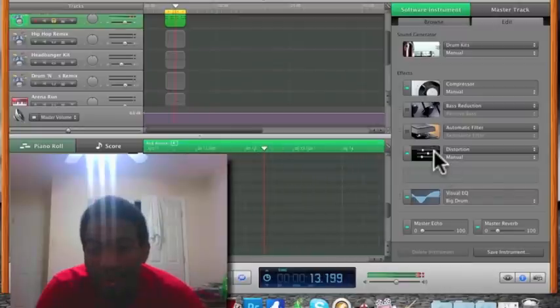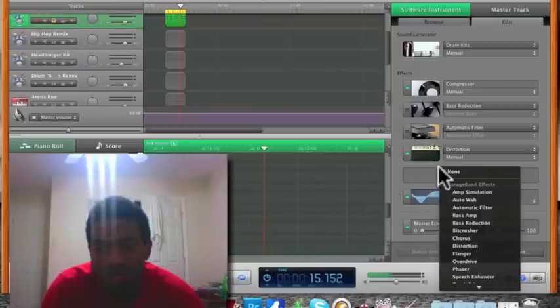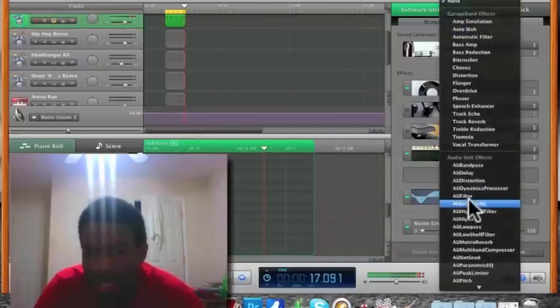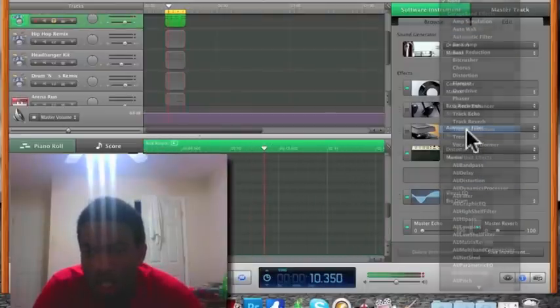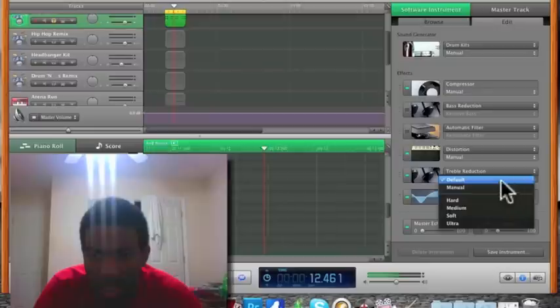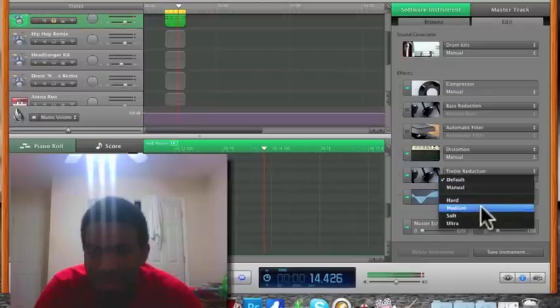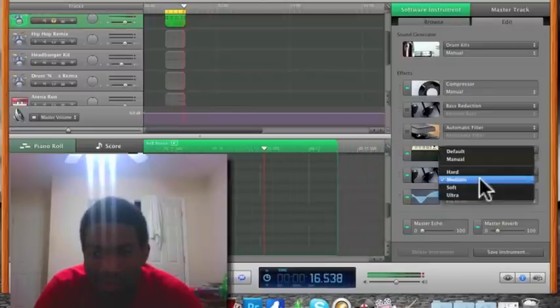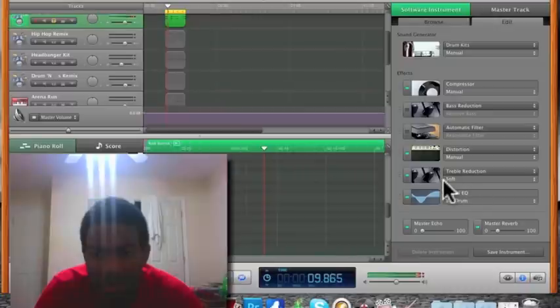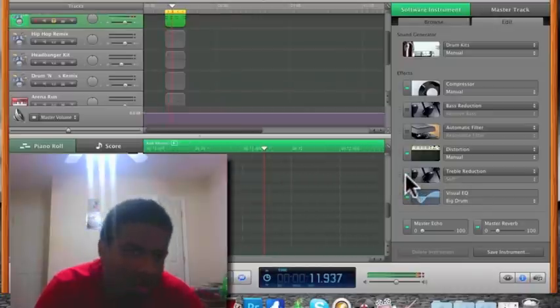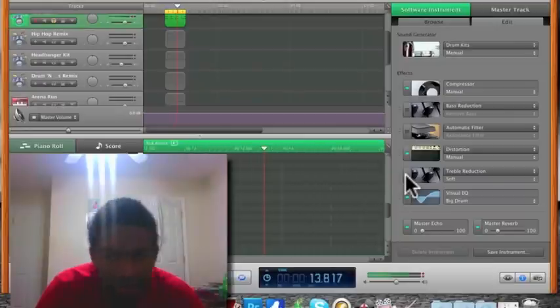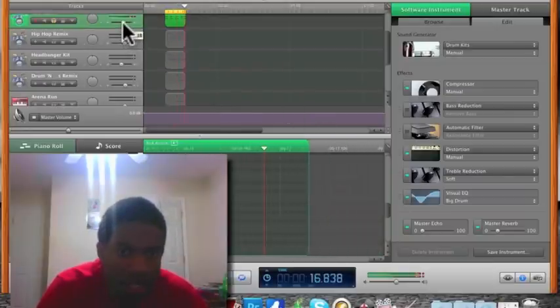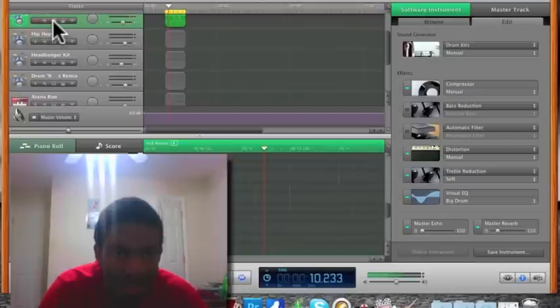If that's not what you're going for, you don't have to add distortion. Lastly, treble reduction. Medium. Soft. That sounds sick to me. It brings it down a little bit because it's already killing my sound.